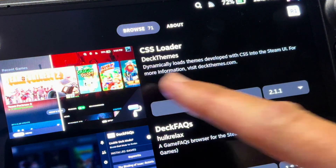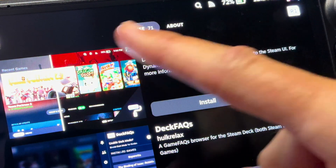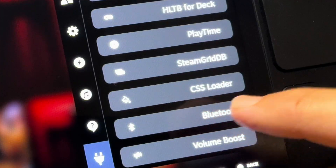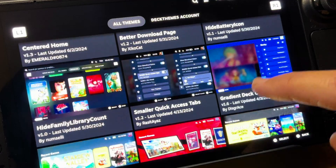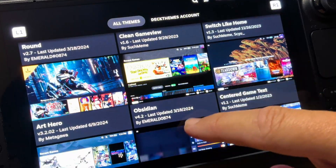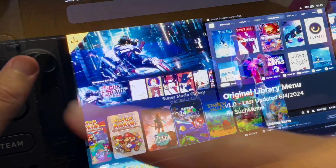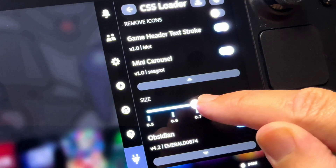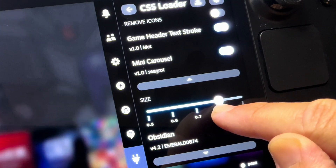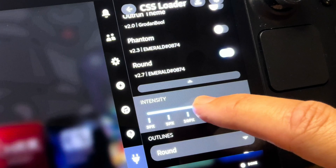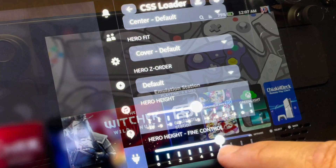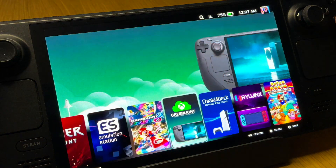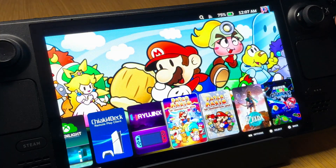At number one, the most essential DeckyLoader plugin is CSS Loader. This is insane — it allows us to completely customize the whole look and feel of the user interface within SteamOS using any of the incredible themes available to download. My favorite is called Arts Hero. The vast array of customization options and granular detail is incredible, and CSS Loader really makes the whole Steam Deck OLED feel like a proper console-like experience.